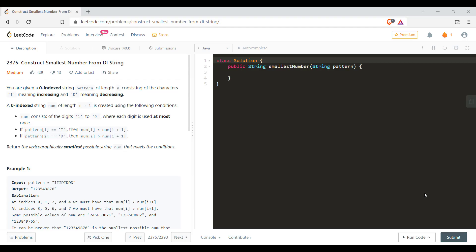The num string consists of digits 1 to 9 where each digit is used at most once. If the pattern at that particular index is increasing then the value present at index i plus 1 should be greater than index i, and if it is decreasing then the value at i plus 1 should be less than the value at i. Now we need to return the lexicographically smallest possible string that meets the condition.